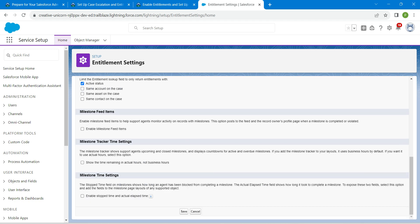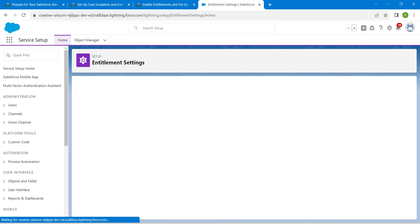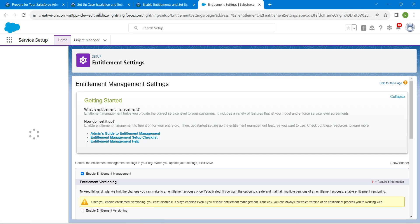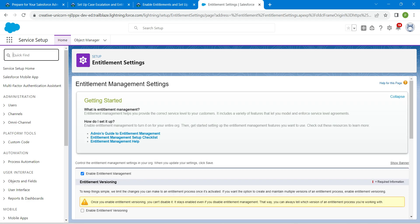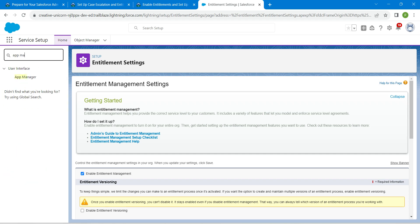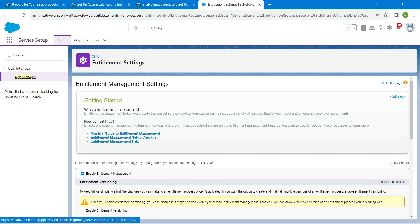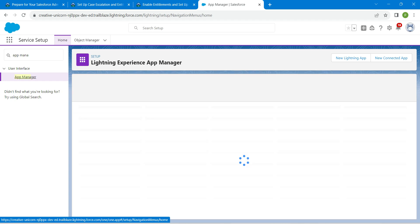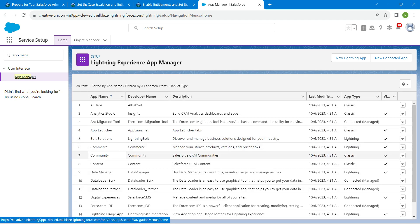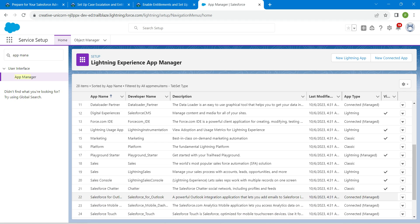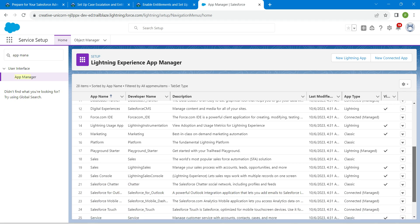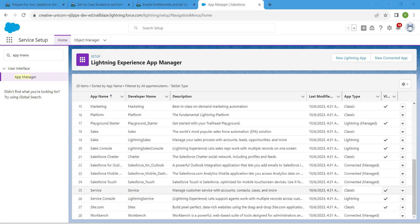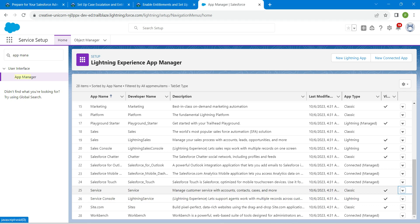Once both of these things are enabled, click on save. From here, in quick find, search for App Manager and choose it. Here you will find Service — click on the dropdown followed by edit.